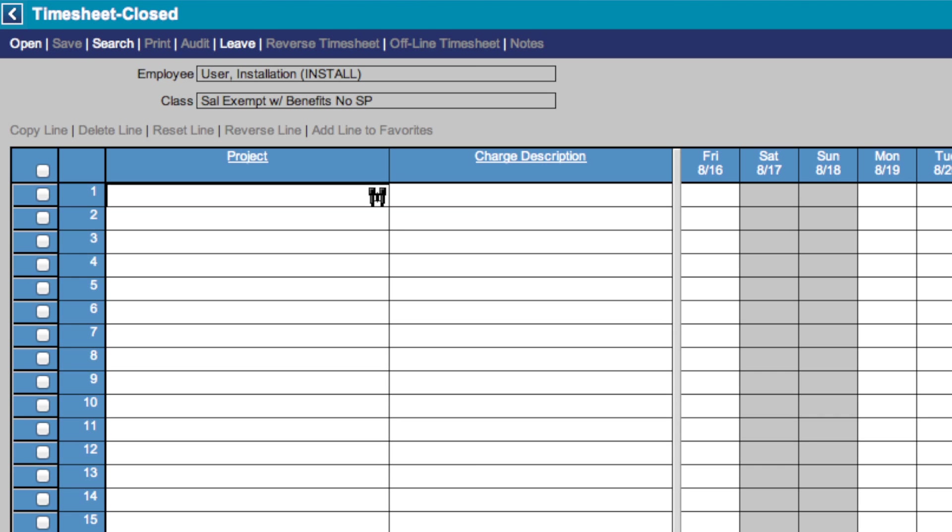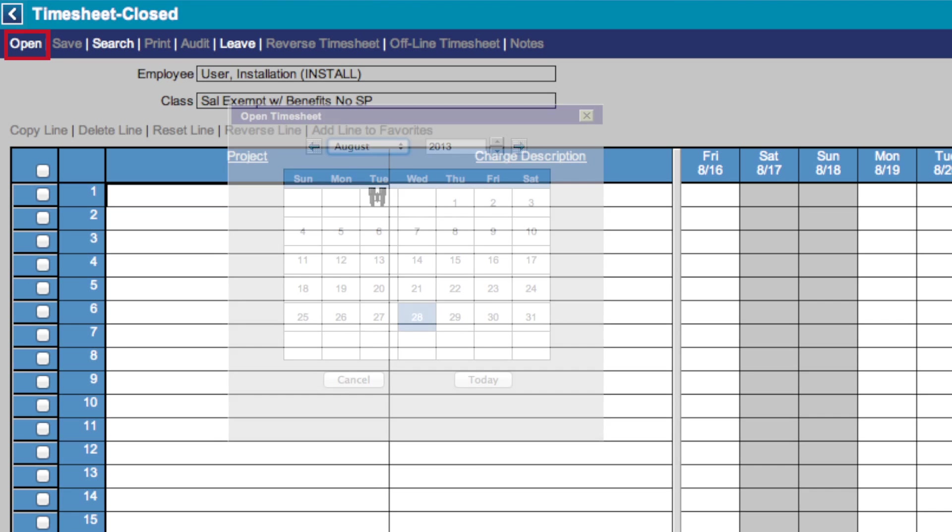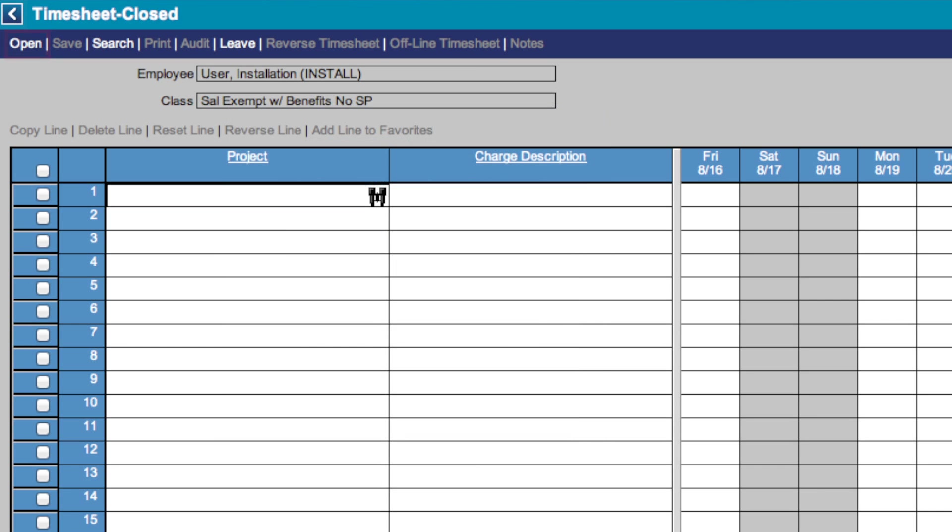This includes Open, which brings up this box, where you can search for any day of the year and bring up your timesheet for that day. You can also use these side arrows to navigate from month to month. Next, on the menu, you'll find Save. This allows you to save your timesheet at any time.